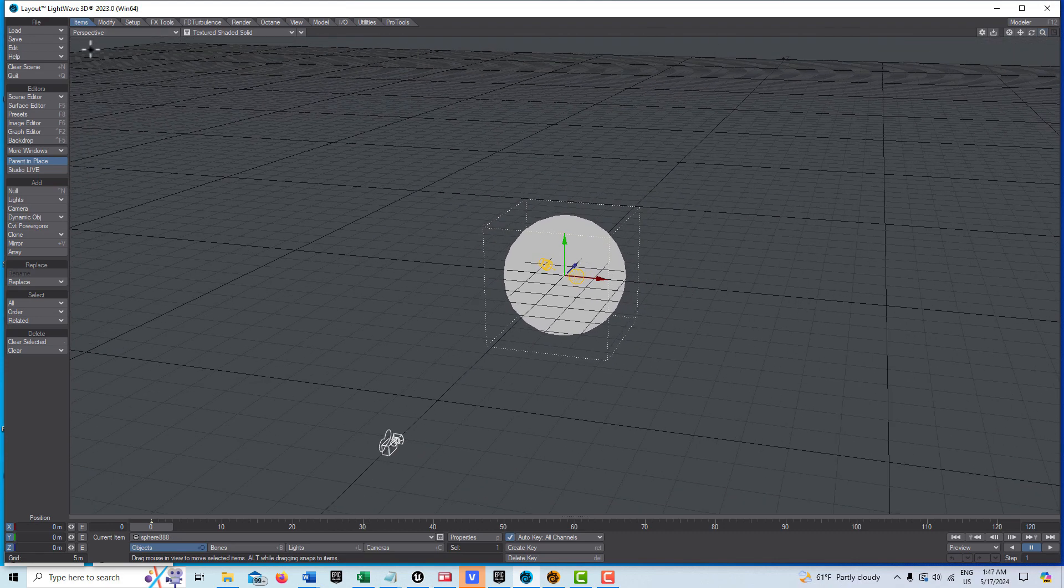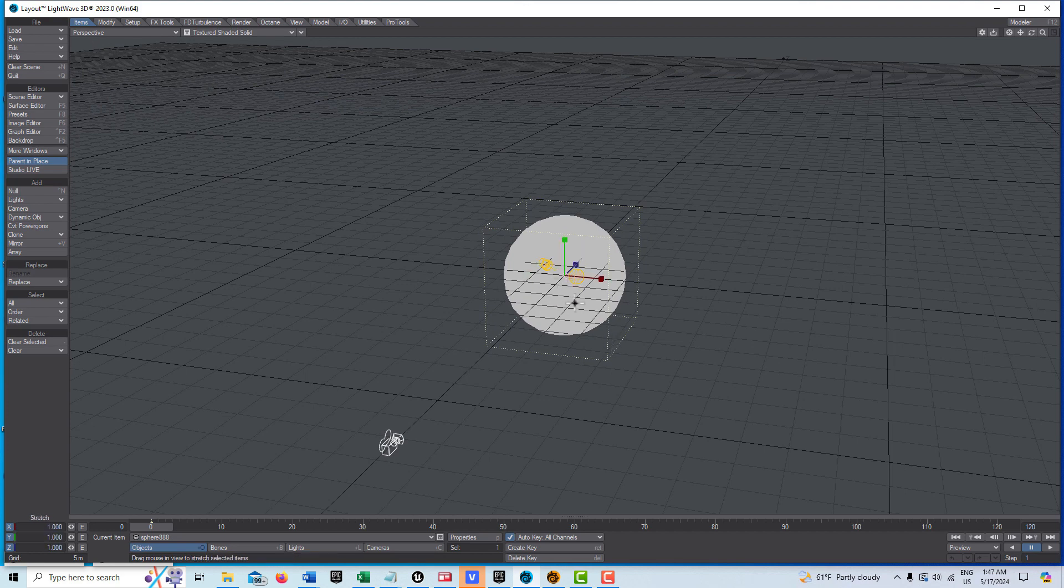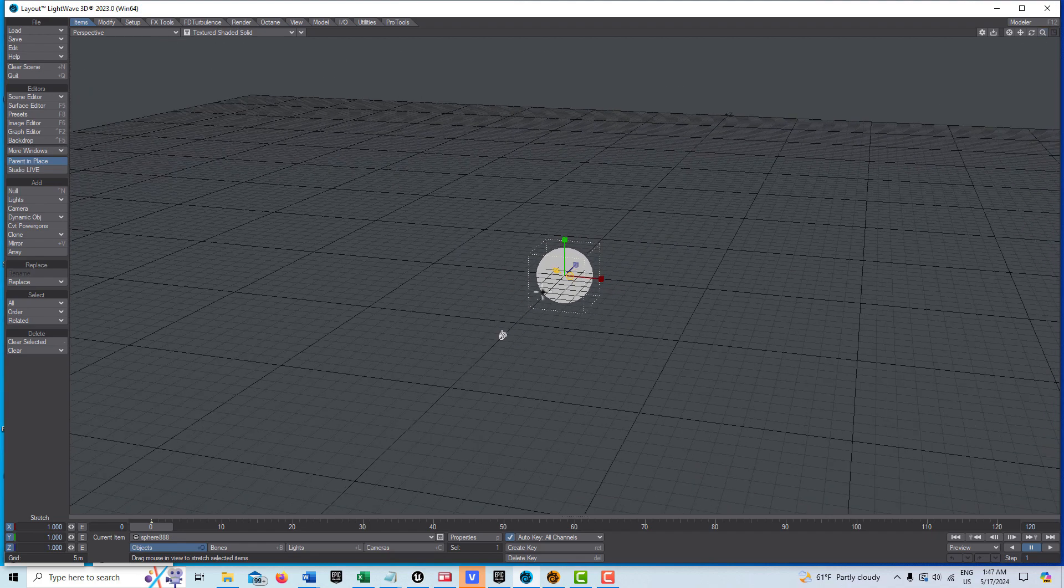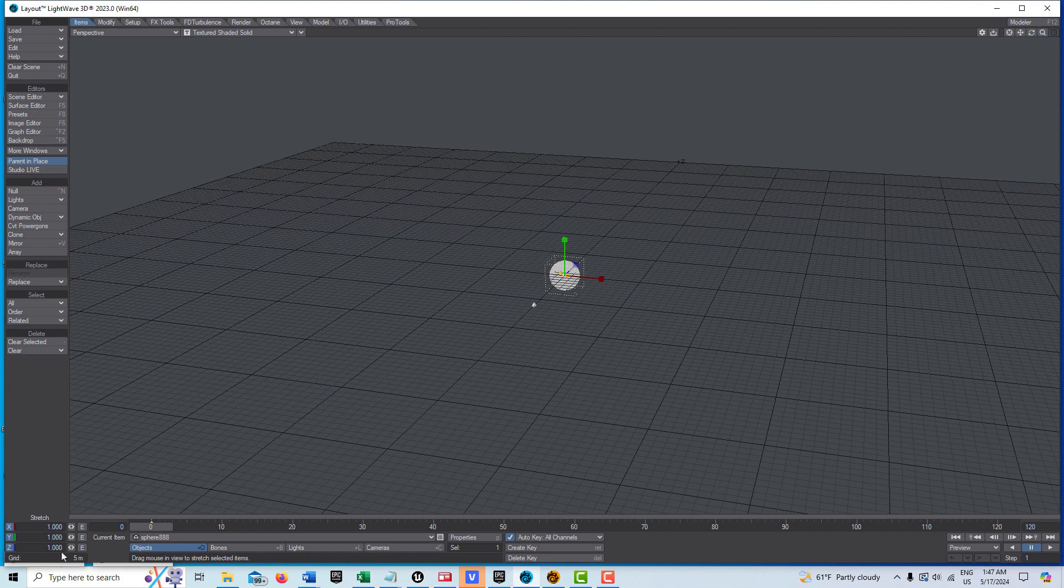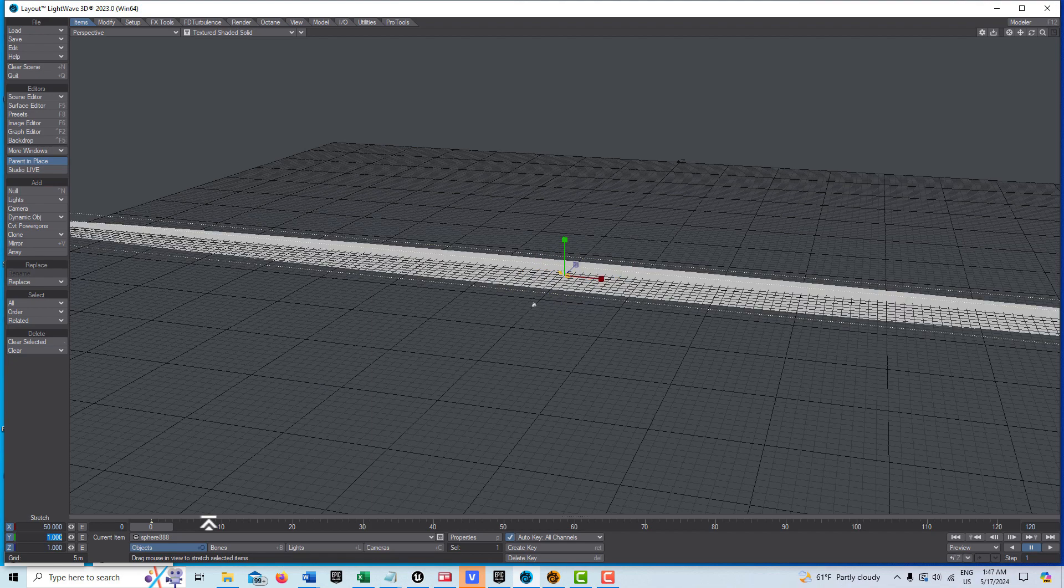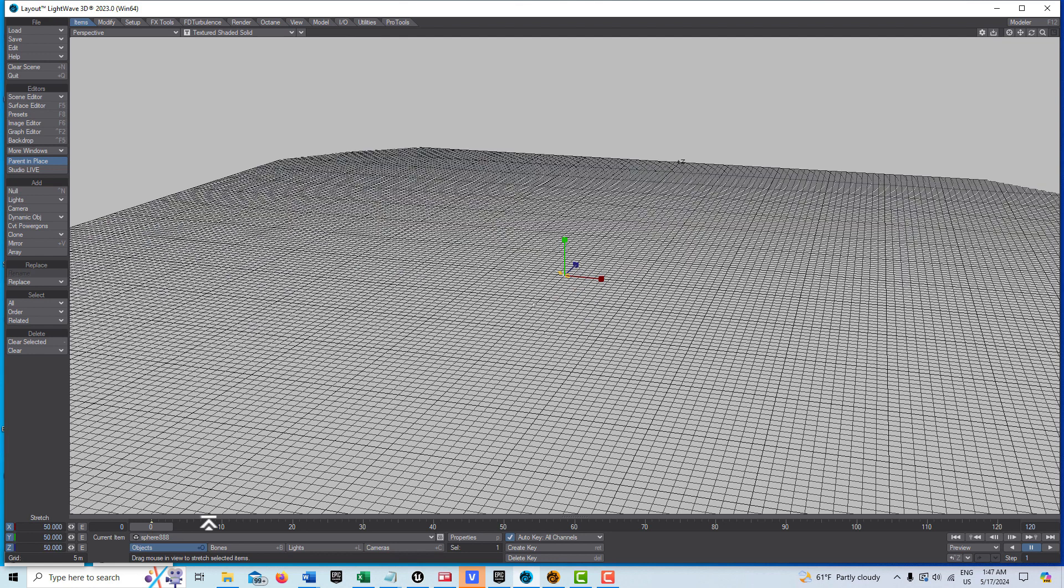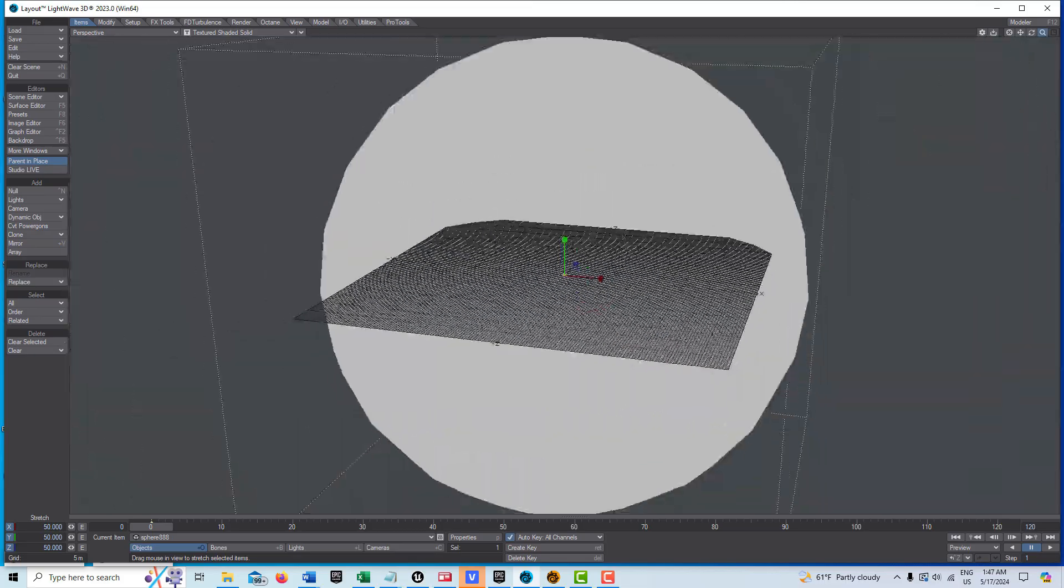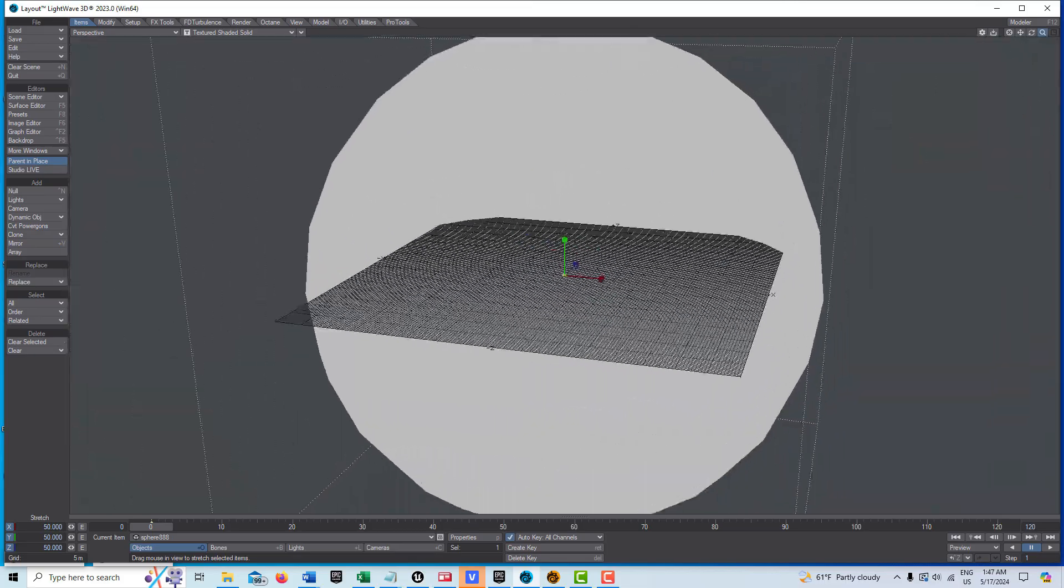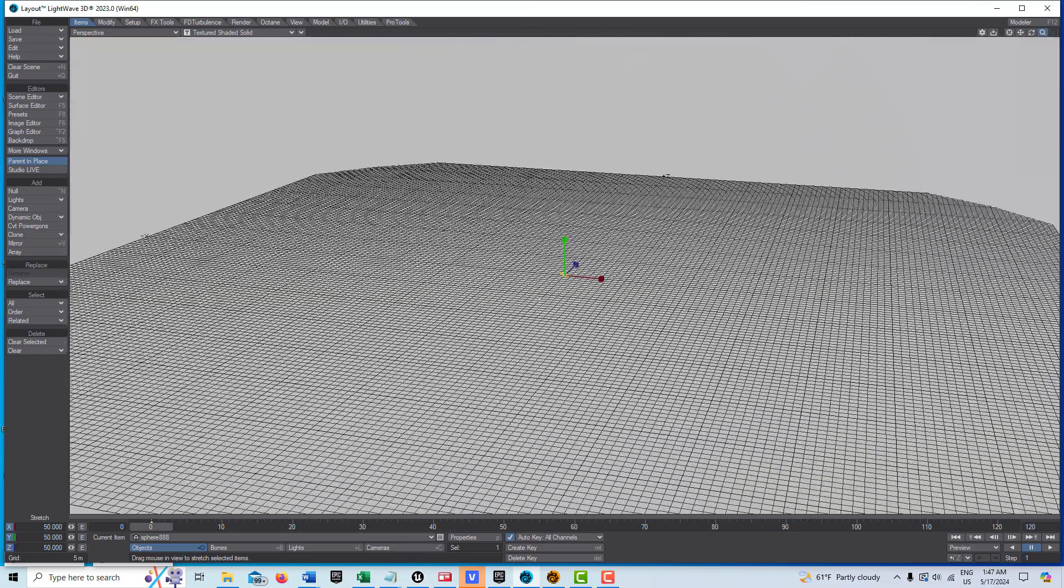What we're going to do is make sure that the camera is inside the sphere. Since this is going to be our background, I want the sphere to be pretty big. I'll go to stretch here and do 50, 50, 50. That's pretty good sized.